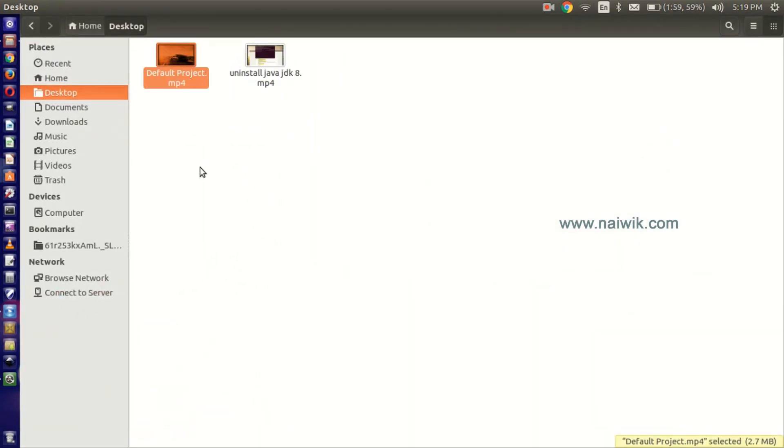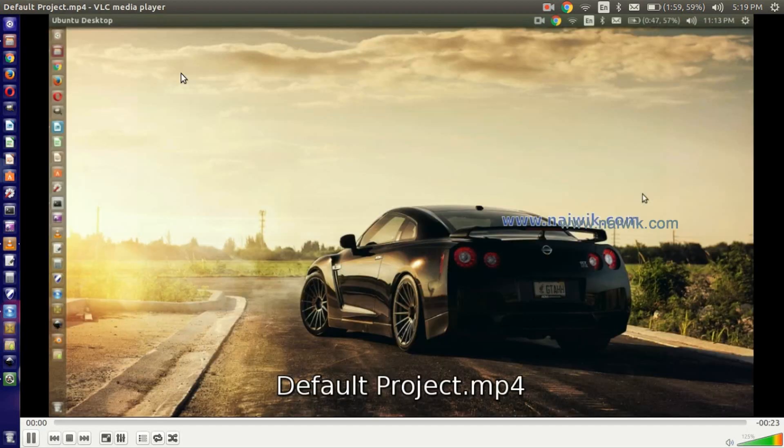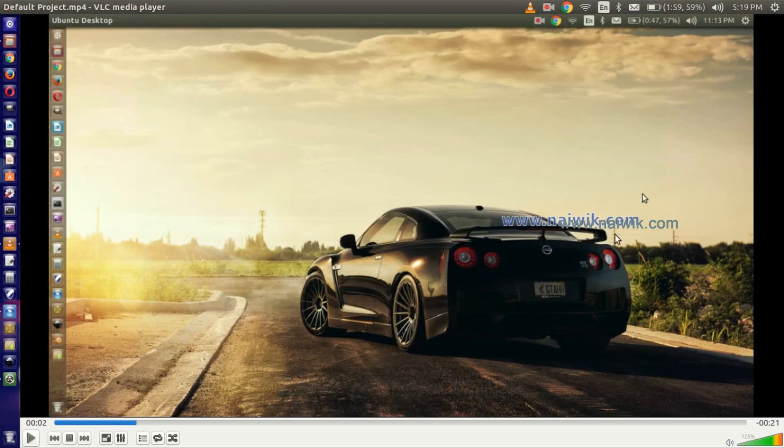Here is the project we have created. Open this video to see the output. You can clearly see that the logo has been placed in the middle of the video. That's it guys, it's a way to add a logo or watermark on your videos in OpenShot. Thanks for watching, please subscribe to our channel, thank you.